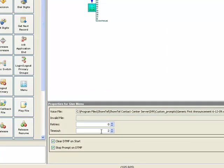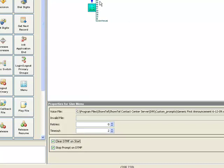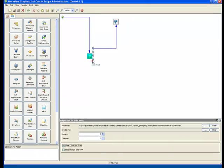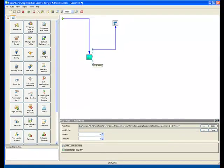We're going to clear the DTMF on start and stop the prompt as soon as they hit a digit. So this is very straightforward, easy to do.